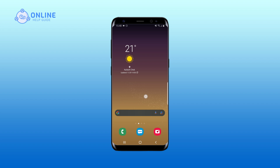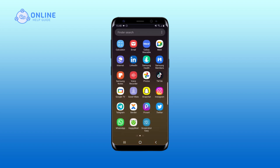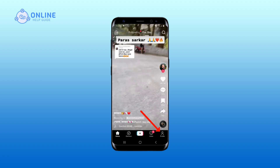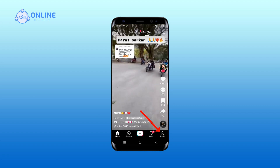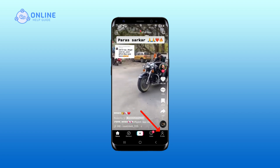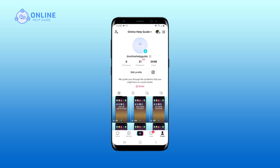First, open up your TikTok app, then tap on profile that is on the bottom right corner of your screen. Once you are on your profile, tap on the three horizontal lines that is on the top right corner of your screen, also known as the hamburger menu drawer.